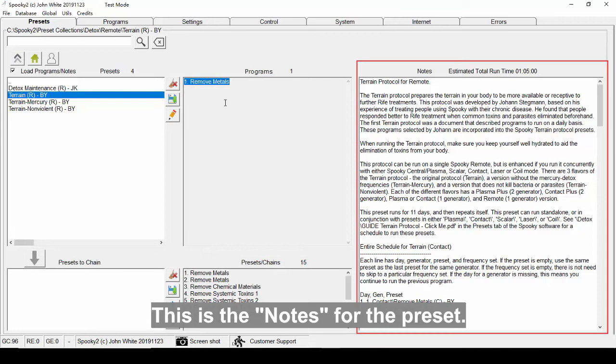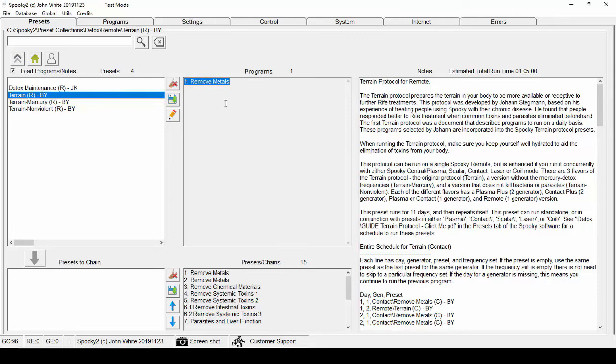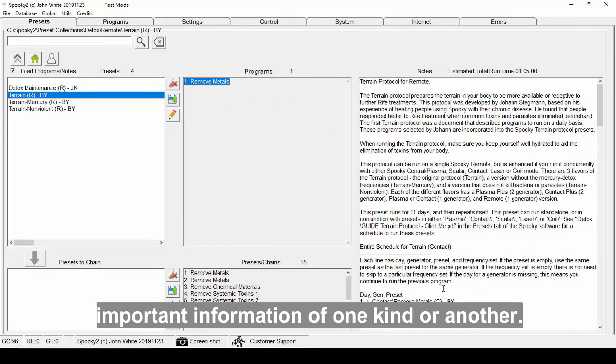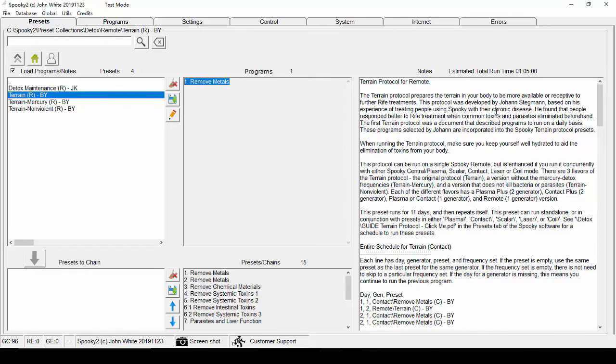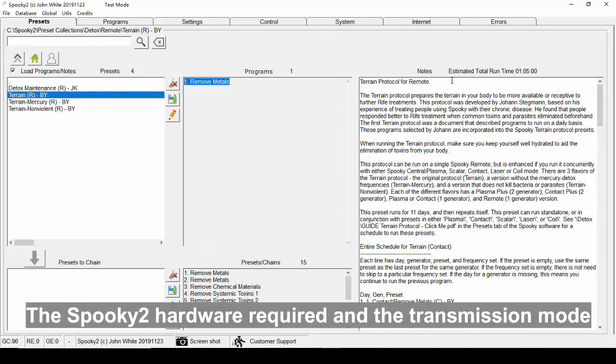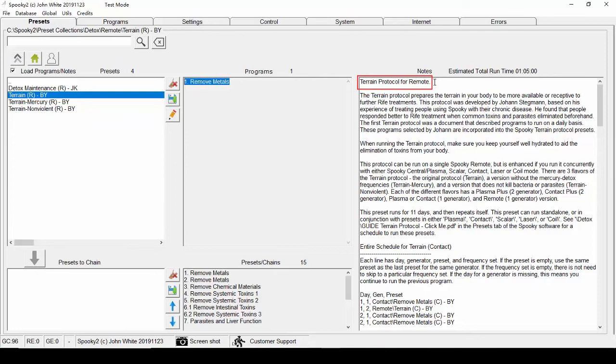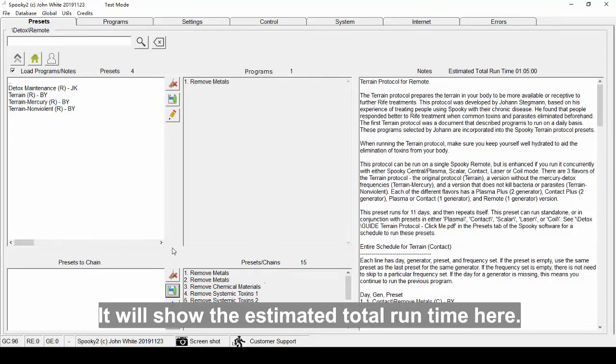This is the notes for the preset. Preset notes normally contain important information of one kind or another. The Spooky2 hardware required and the transmission mode is almost always specified here. And it will show the estimated total runtime.